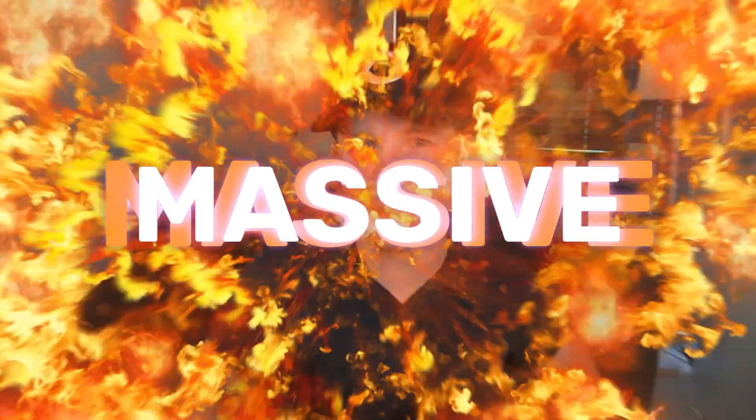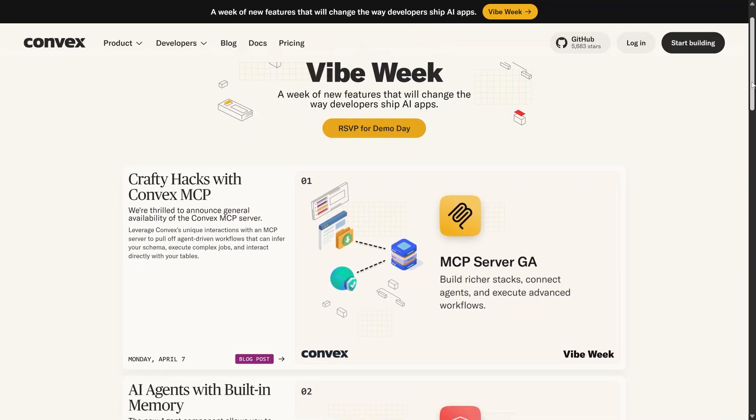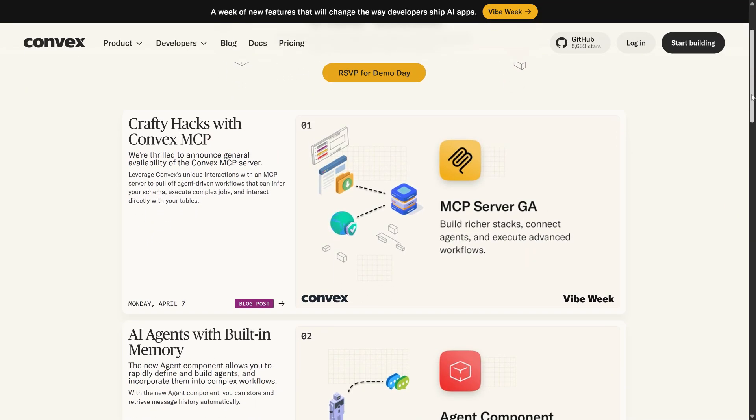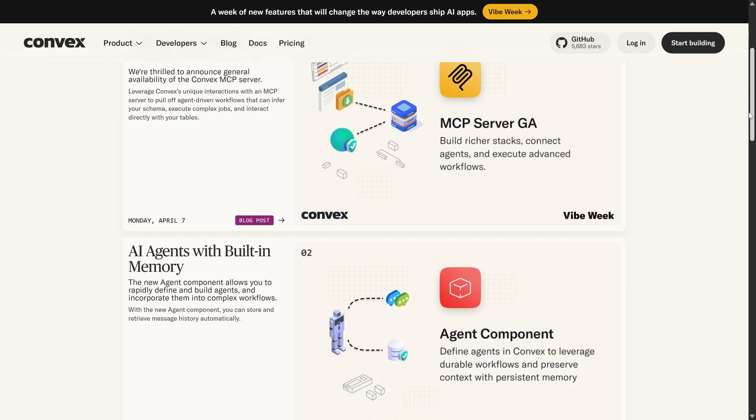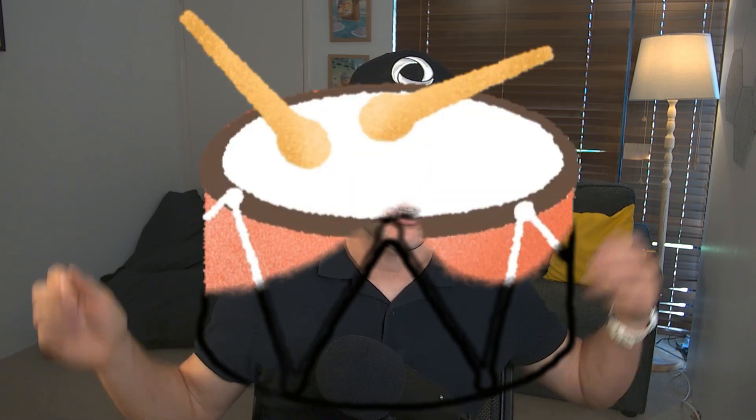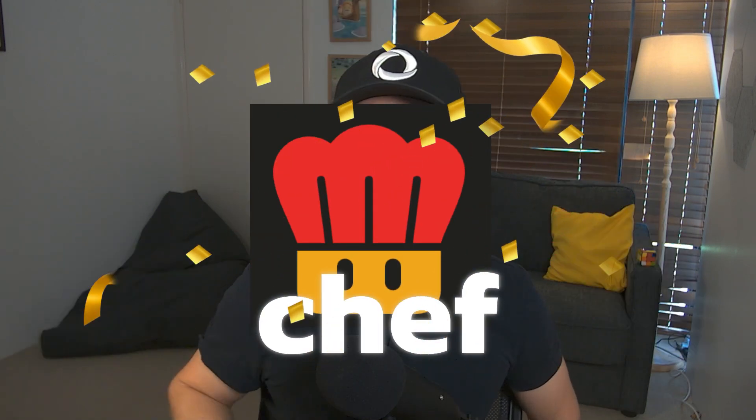It's absolutely massive news today as it is the final day of the Convex vibe week where we've been launching new AI-related features every single day. Those other days have been great and you should check them out, but today is something special. Today I finally get to show something that the whole company has been working tirelessly on for weeks. So, drum roll please. Today I'm proud to announce Convex Chef.